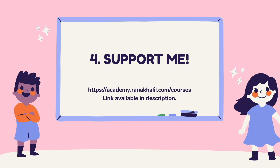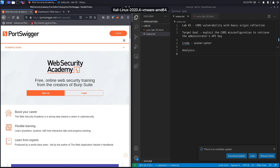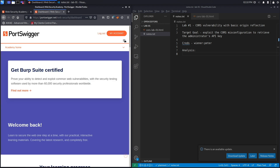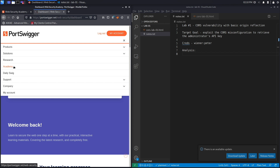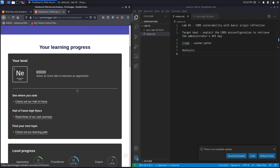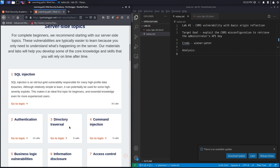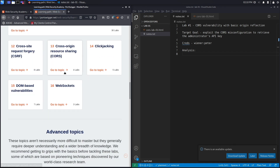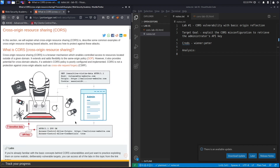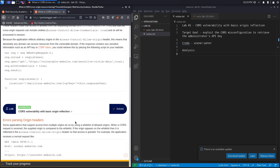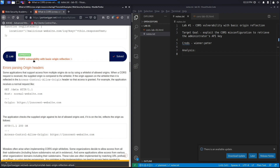If you don't have a Web Security Academy account, visit portswigger.net/web-security and click the sign-up button. I'm already logged in, so I'll click on Academy, navigate to the learning path, select 'Cross-Origin Resource Sharing,' and select lab number one titled 'CORS Vulnerability with Basic Origin Reflection.'